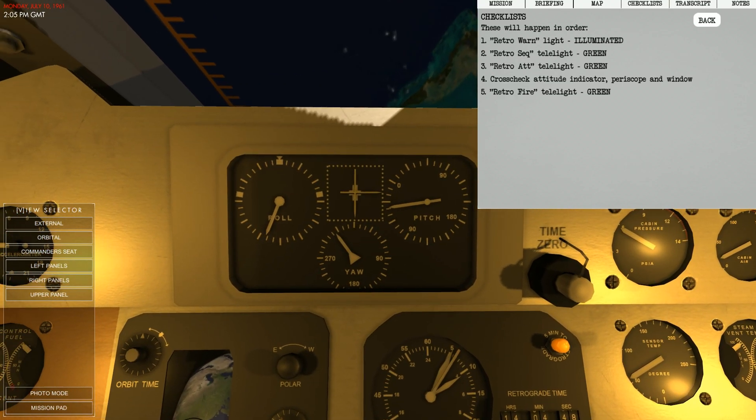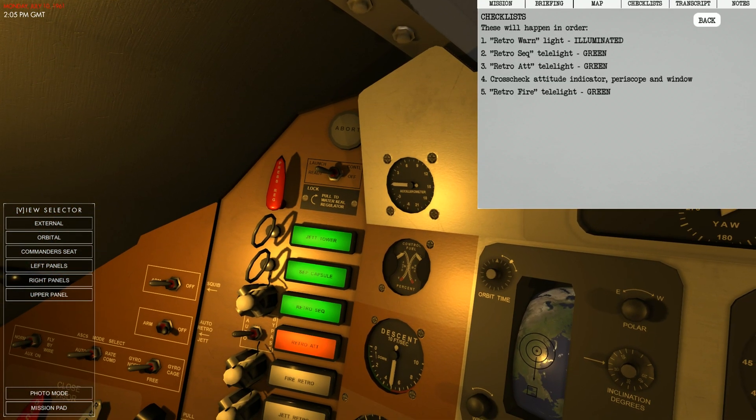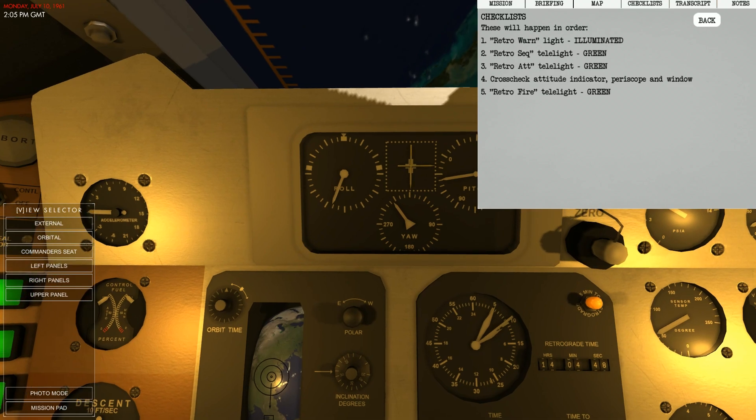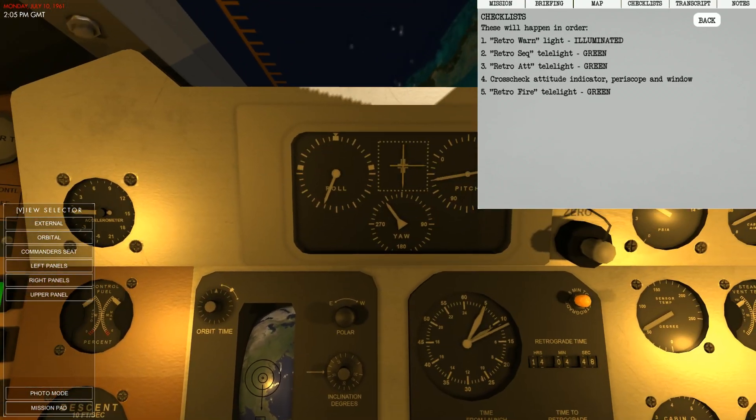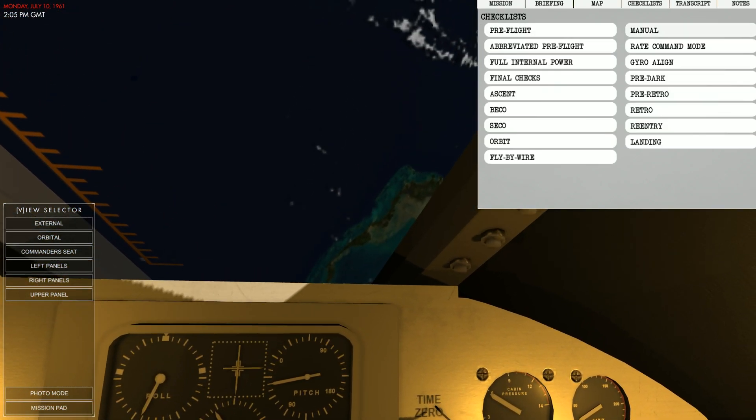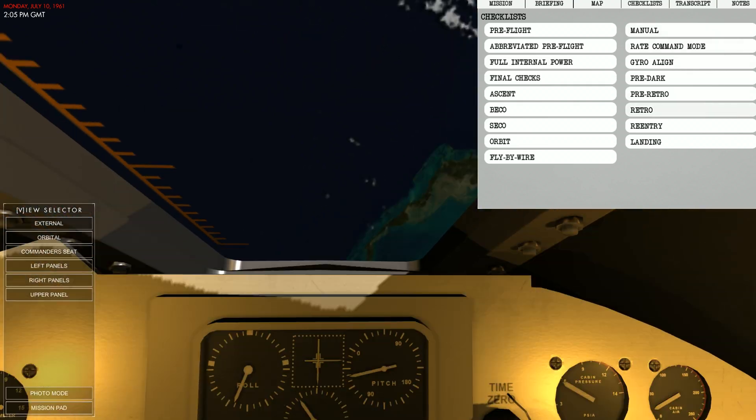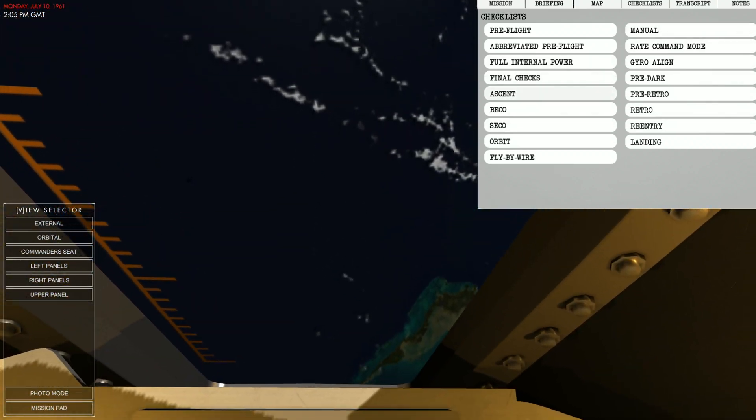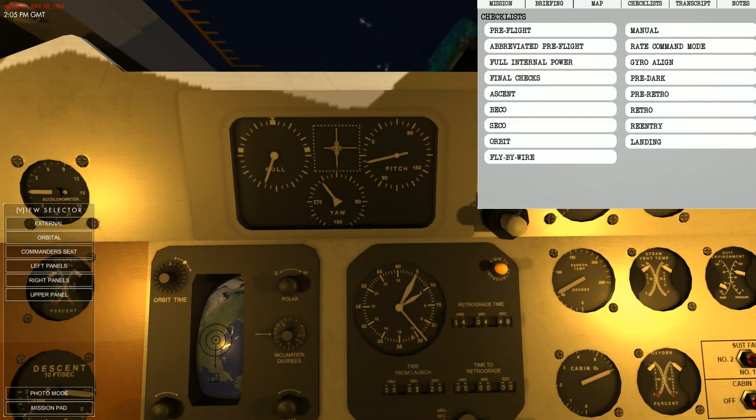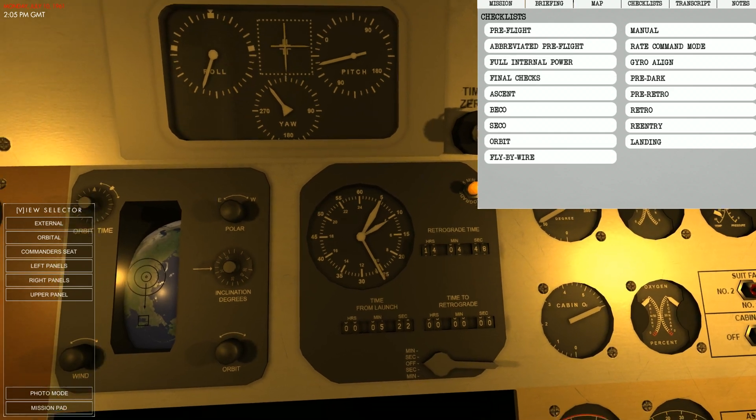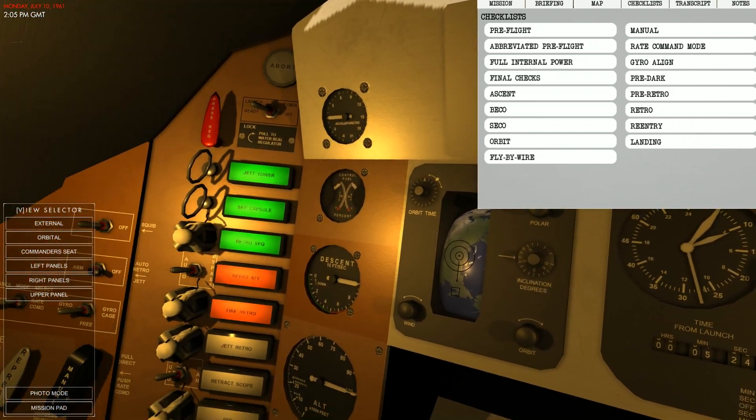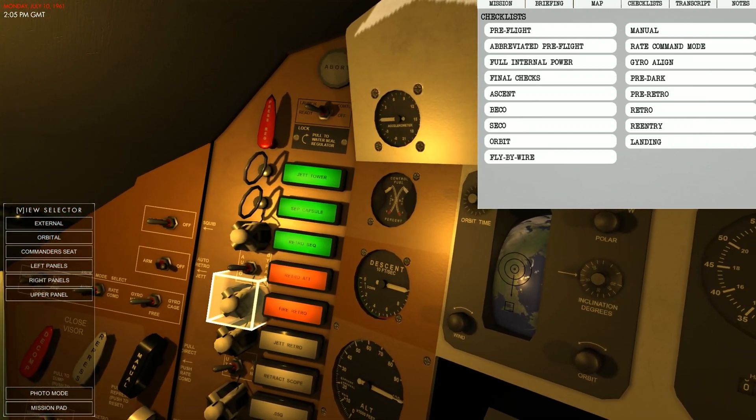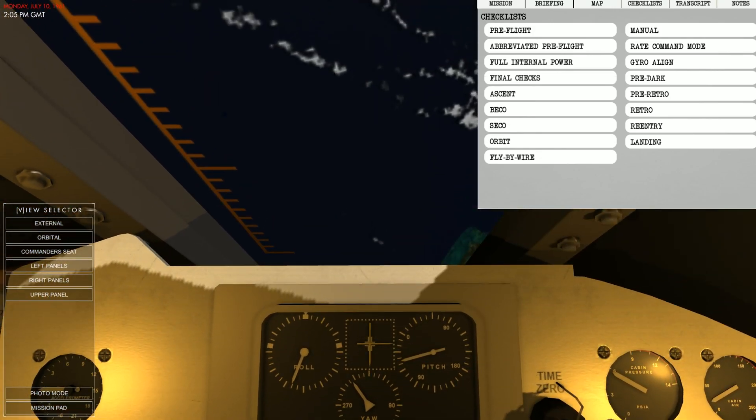Yeah, so everything should be hunky-dory, I think. We'll find out. So there's our burn. I was about to say, should be happening soon. As you can see, time to retrograde is now at zero. And we are currently burning.